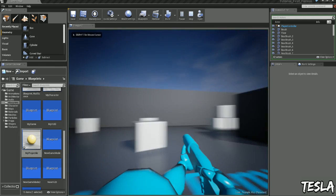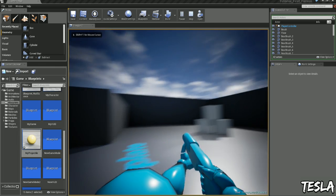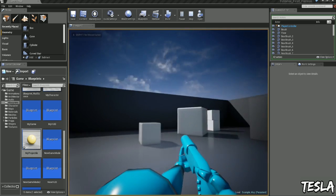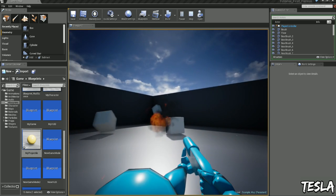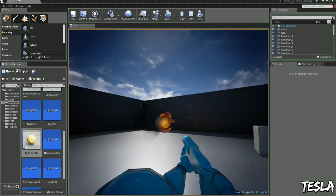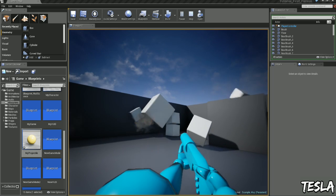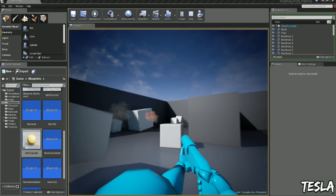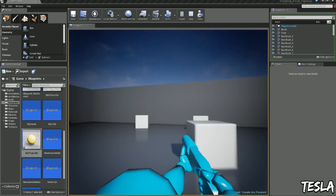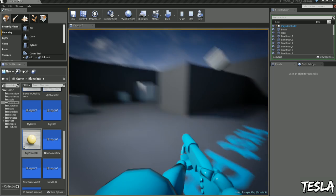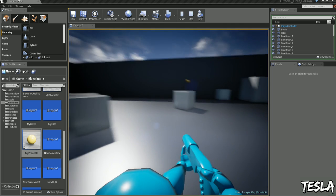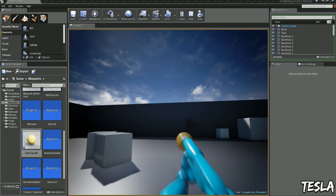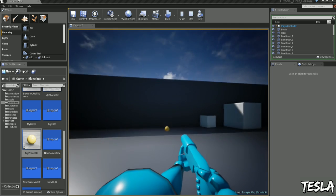Now we should have a grenade launcher slash rocket launcher kind of weapon. So that works. But one problem is if we shoot the floor or the wall it's not exploding.